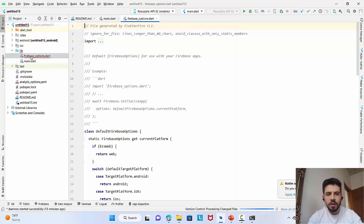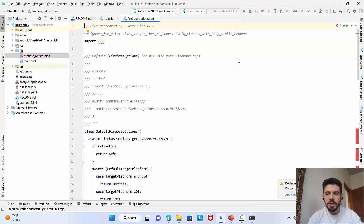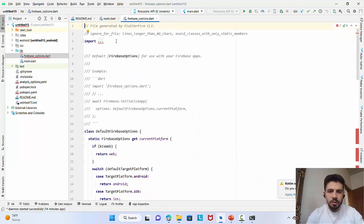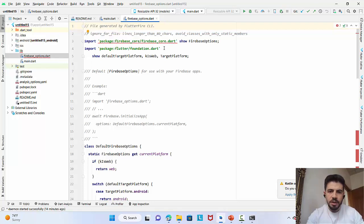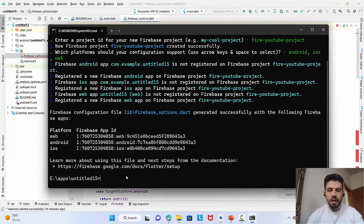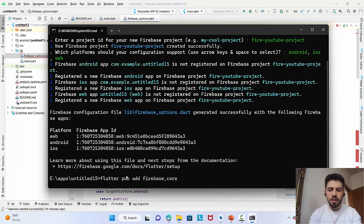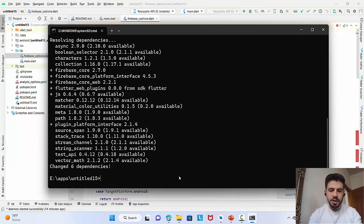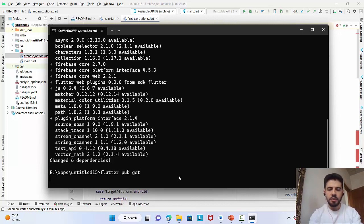After creation, each app gets a unique ID — for Android, iOS, and Web. Now if we go to our Flutter application, we can see a new file has been generated: firebase_options.dart. You'll notice an error because the firebase_core package is not installed yet. In the command line, run: flutter pub add firebase_core, then flutter pub get to install it.